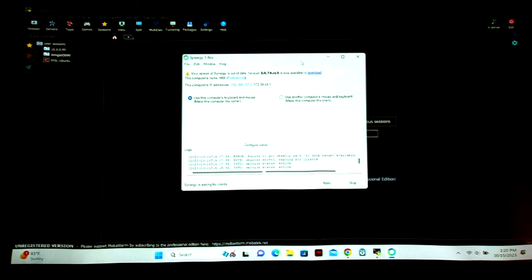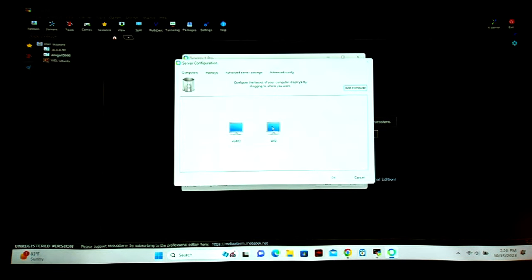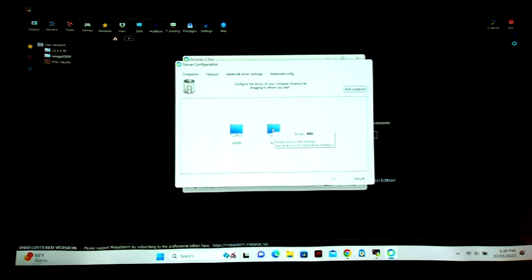If you use Synergy One Pro it'll work. You choose whether you're the controller or being controlled — in this case we're the controller. If I hit the configure button you can see I've got two systems: MSI my laptop, and to the left I've got the X5000. It's as simple as that — you just click to add a new computer, give it a name, and drag it around to set the monitor layout.